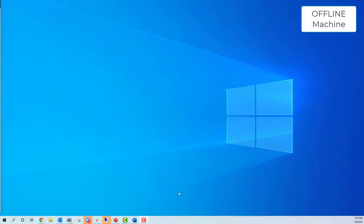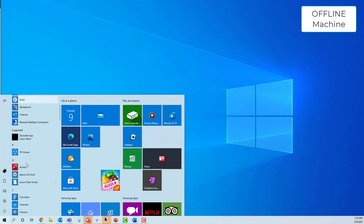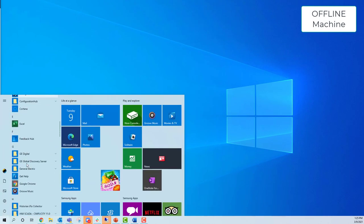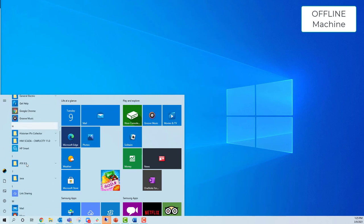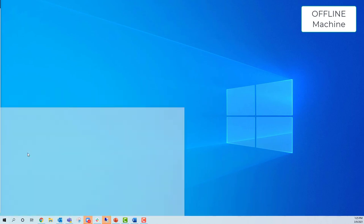We're going to start by going to the licensing client on the offline machine. This process will be the same for both the local license server and the license client.